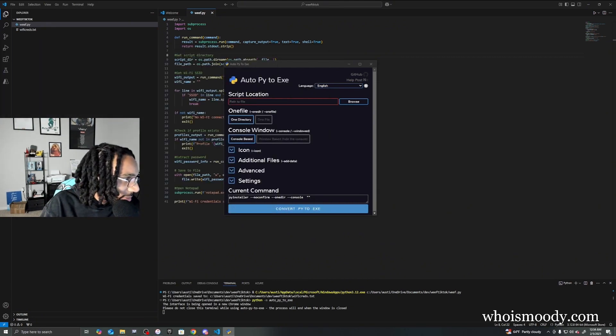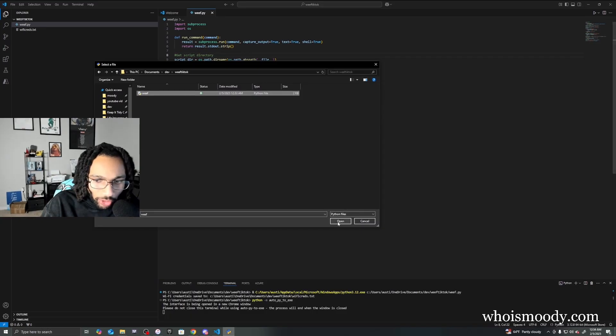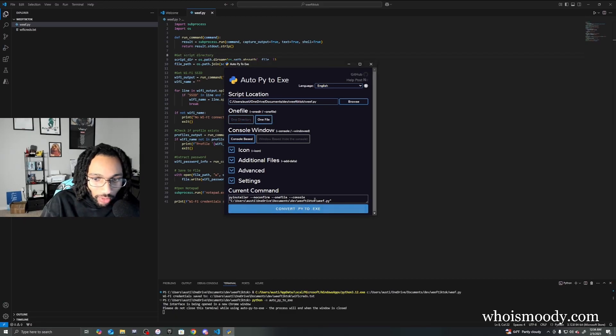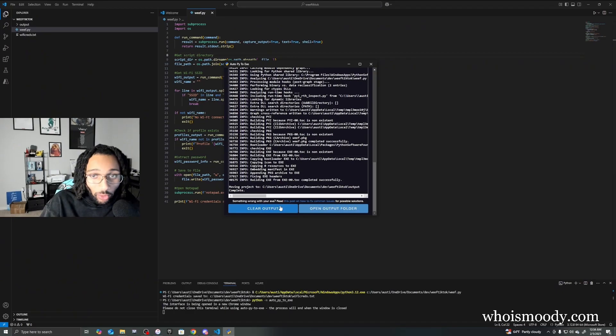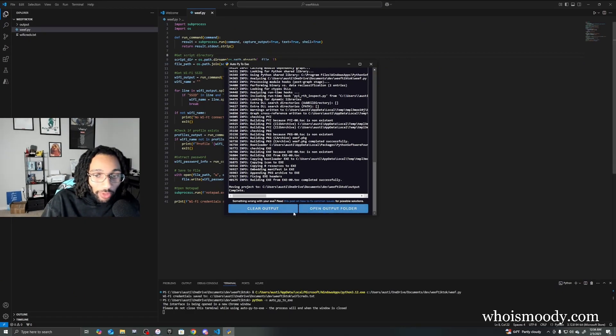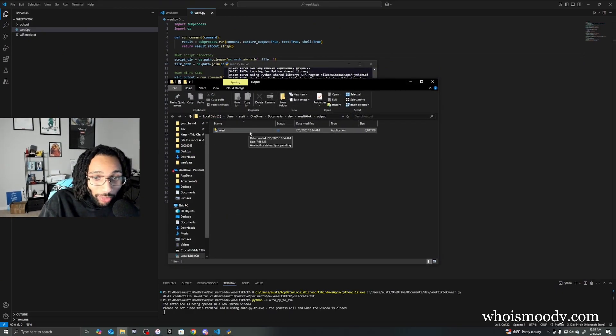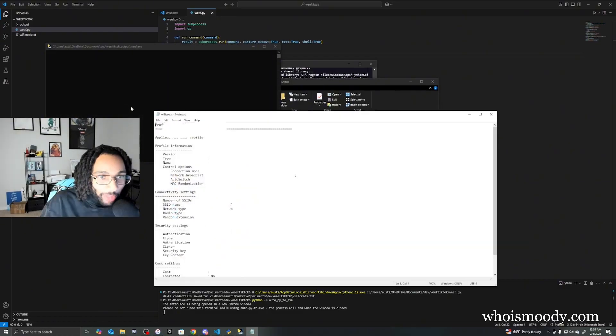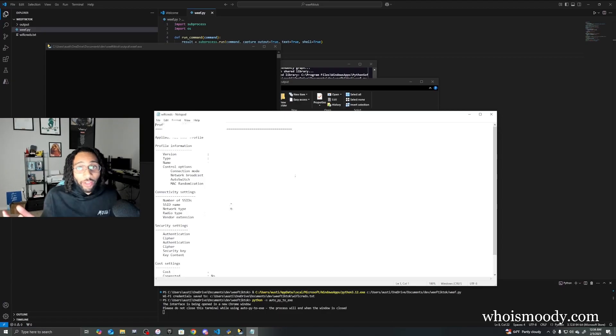I'm gonna go and find the path right now. So choose the Python file that we just created as a script location. We're going to choose one file. Now let's convert it to an exe. Once it's done, open the output folder. Run the program that we just made and we see that it works.